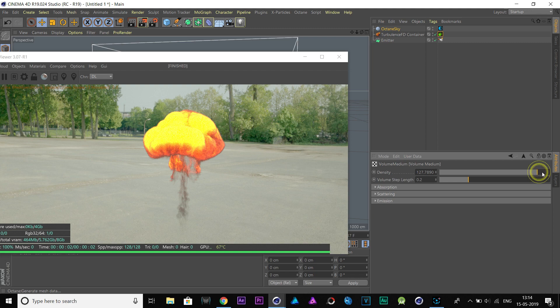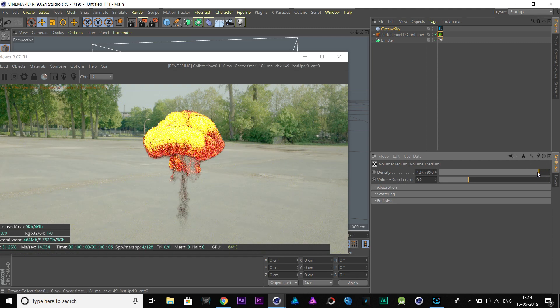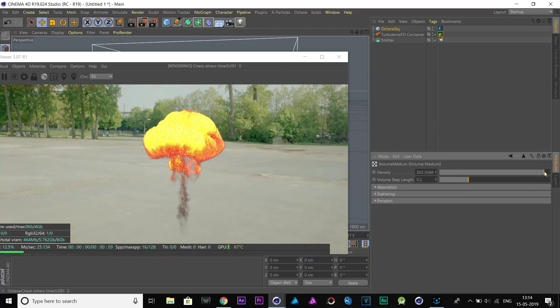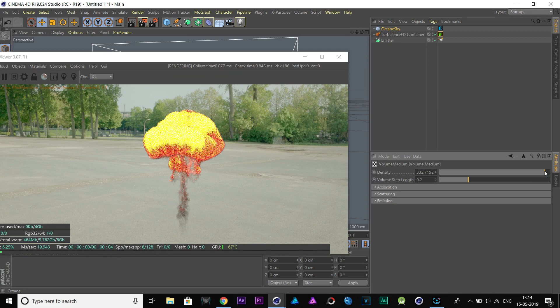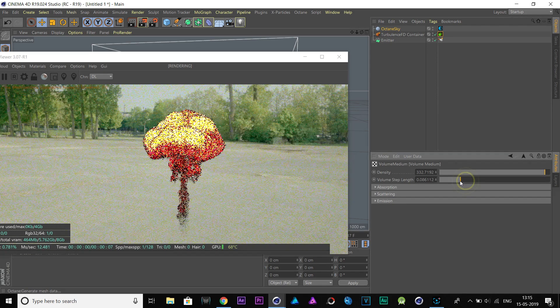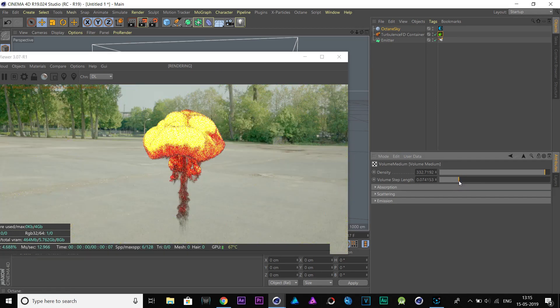Increase this density value to add more density to fire. Decrease volume step length to add more smoke density to it.